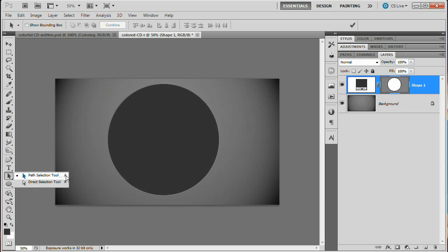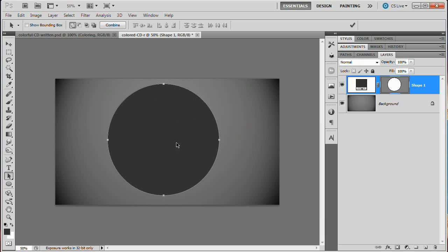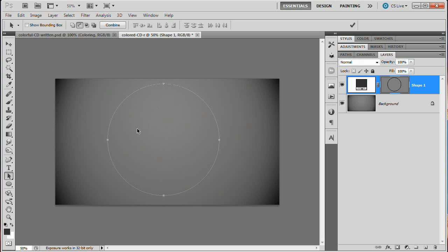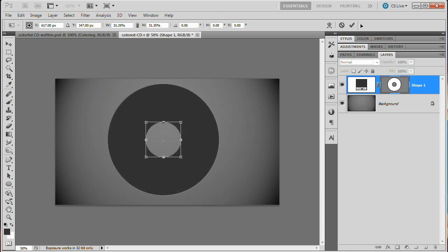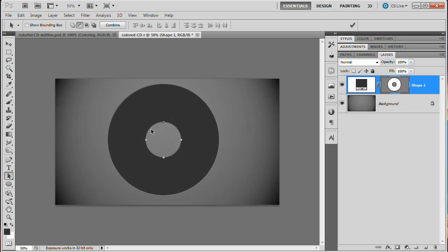Grab your Path Selection tool (hotkey A — the black arrow, not the Direct Selection tool). Select the path, then hit Command/Control+C to copy it and Command/Control+V to paste it. It doesn't look like anything happened, but we have a second path pasted in. We want this path to cut a hole in the path beneath it, so check the tool options bar and click the 'Subtract from path area' icon (hotkey: minus). Hit Command/Control+T to free transform, hold Shift+Alt (Shift+Option on Mac), and drag the path to the center to create a nice-sized circle. Commit those changes — we're cutting a hole in the center of our CD, creating a donut shape.